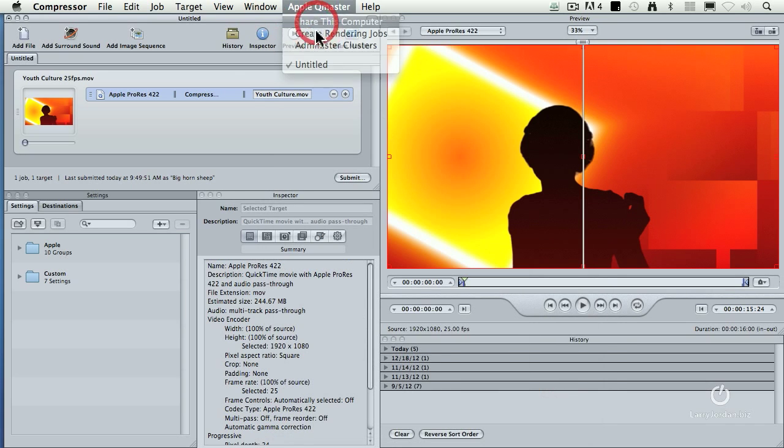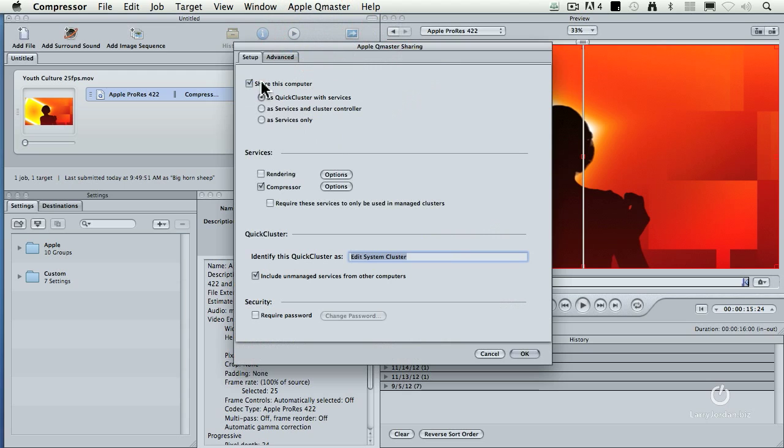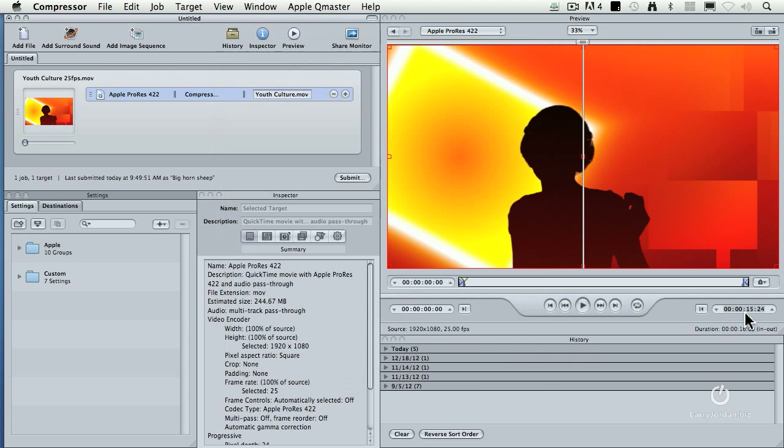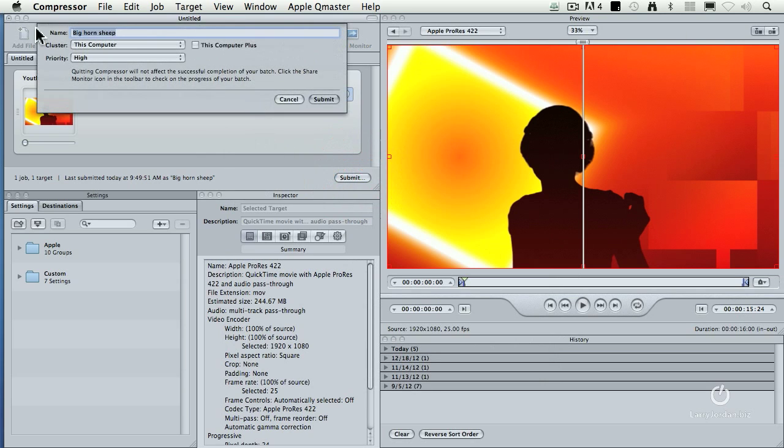Well let's just go back here and turn sharing off and do a quick test. This is a 15 second clip and I'm going to compress this and let's just see how long it takes. This by the way is simply listing the batch name. It has absolutely nothing to do with anything. Notice I've got this set to this computer and this computer plus is turned off.